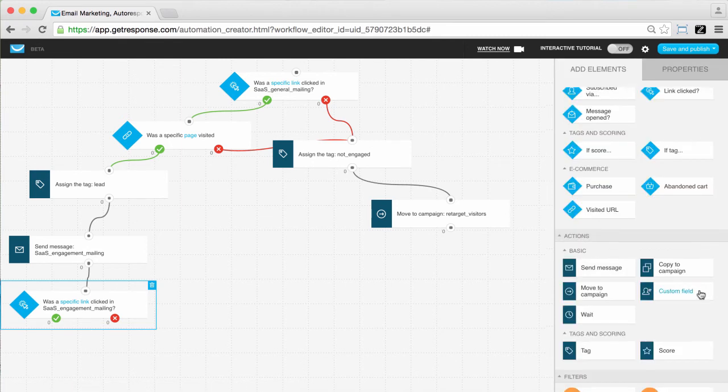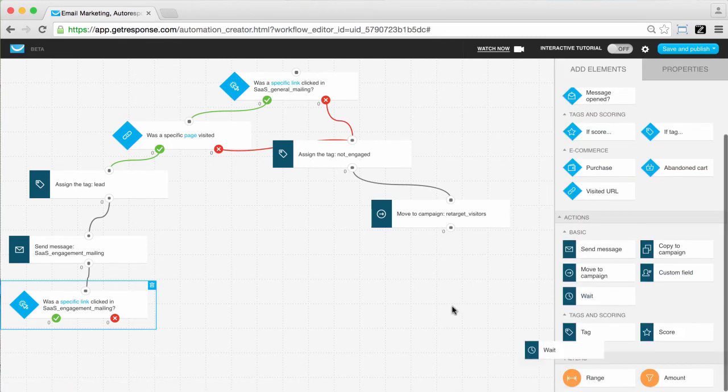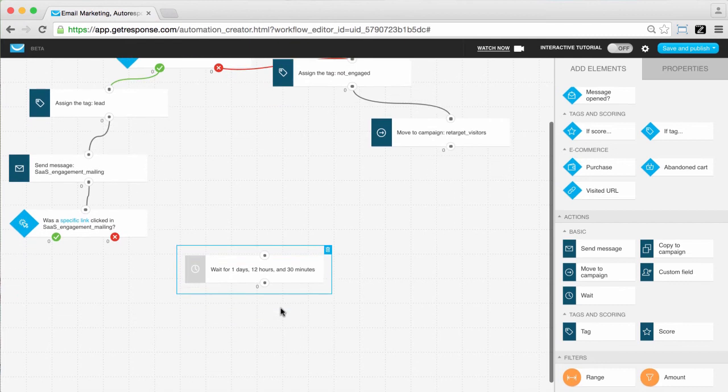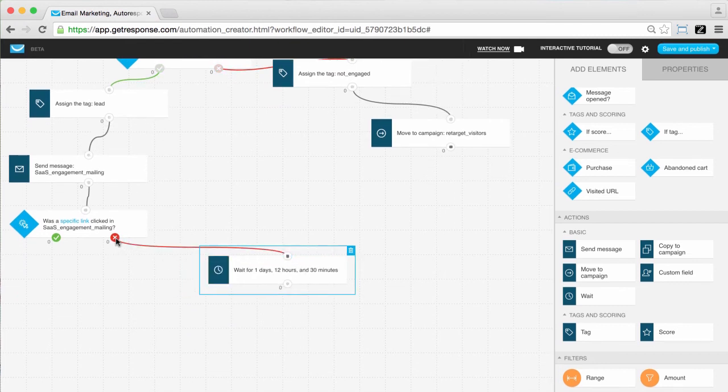Those that didn't open the message or click the link, you'll wait a couple of days to let them air out and then send them a retargeting message to help refocus their attention.